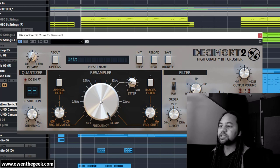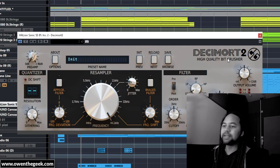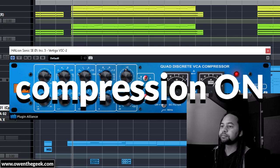Then I have Decimort 2, which is a bit crusher. And I've only added some jitter, which is some randomization to the sample rate effectively. So that I found to be a bit more tasteful than blatantly pulling down the sample rate, which I did with the tracker.